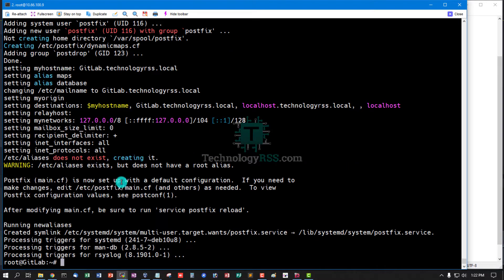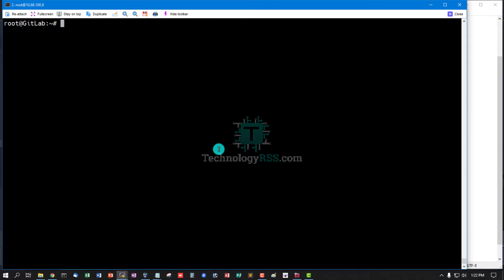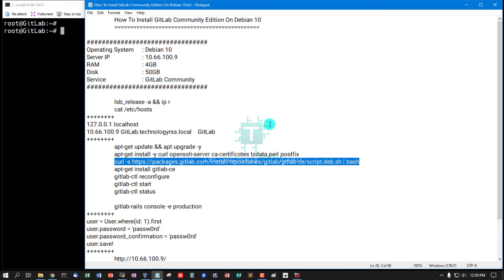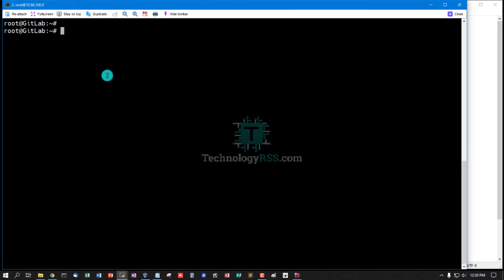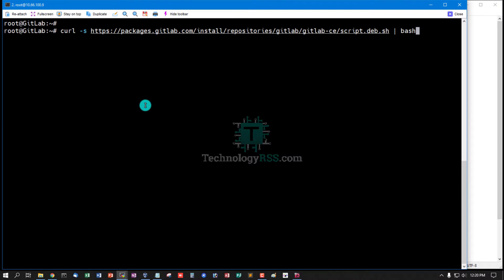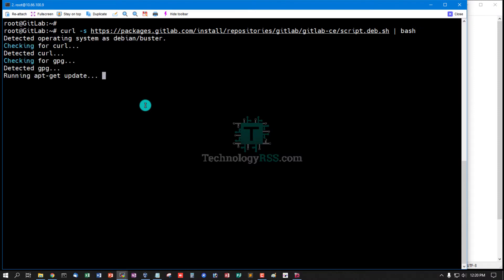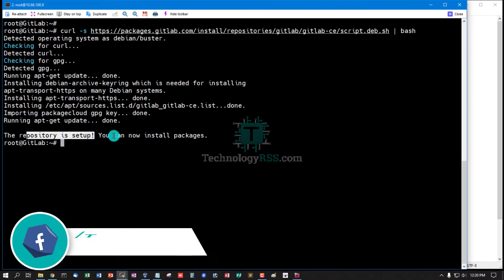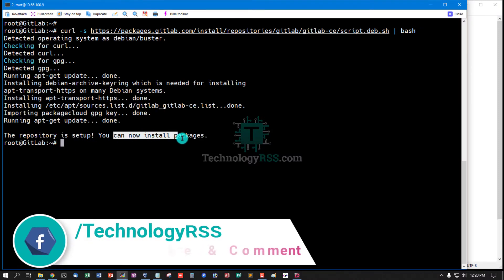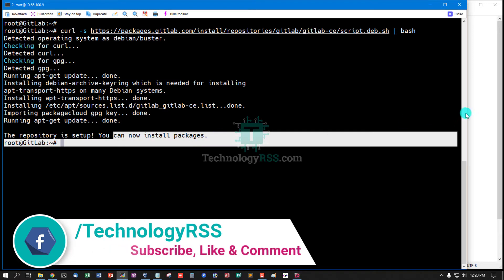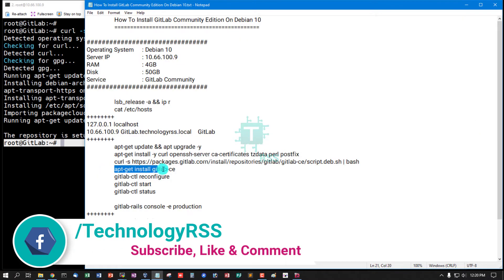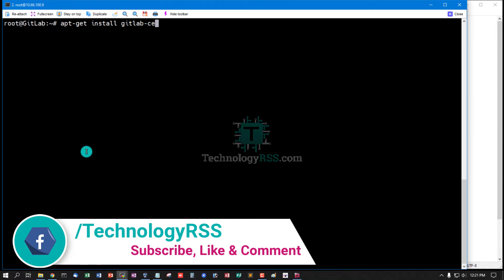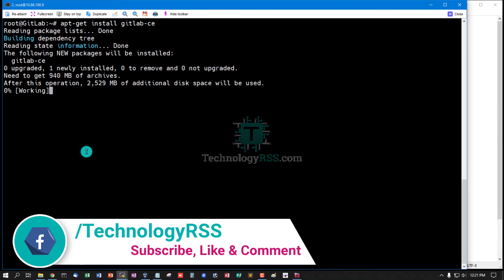Yes, now required package install and configure done. Now download GitLab auto script. The repository is set up, you can now install packages. Now install GitLab CE - that means CE Community Edition.